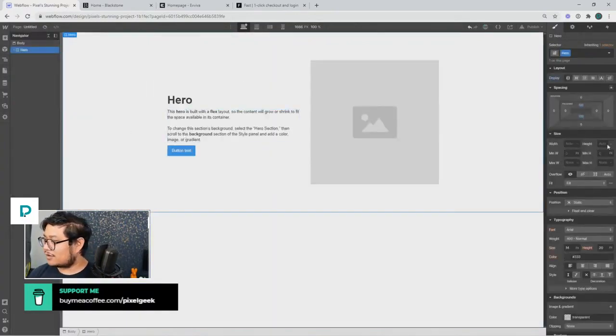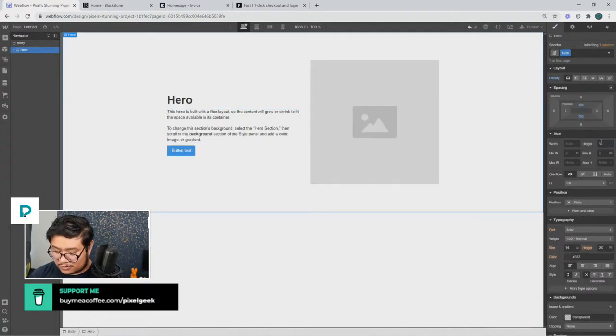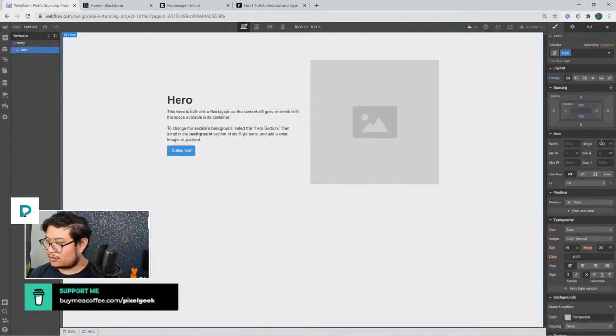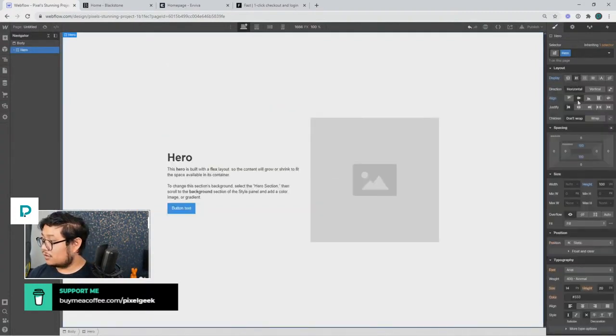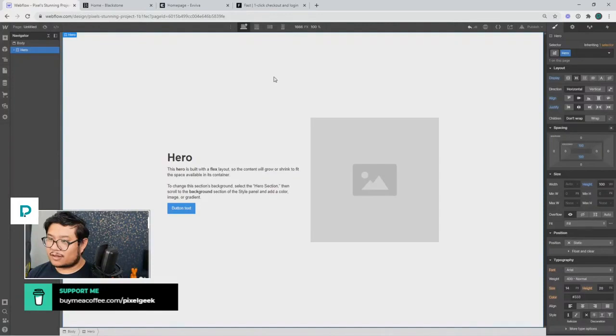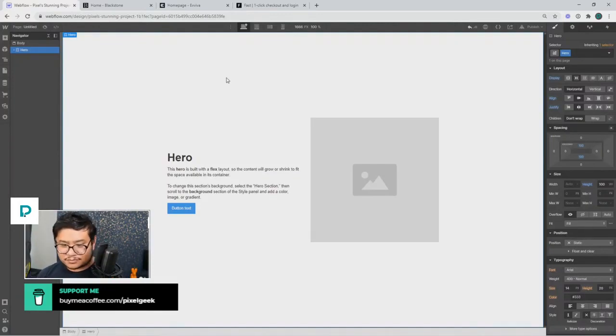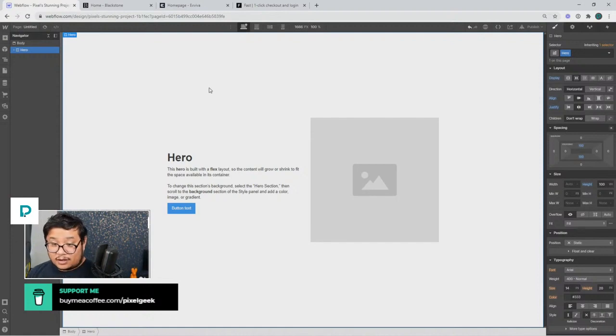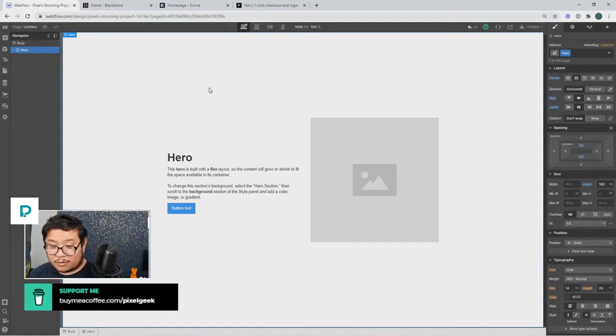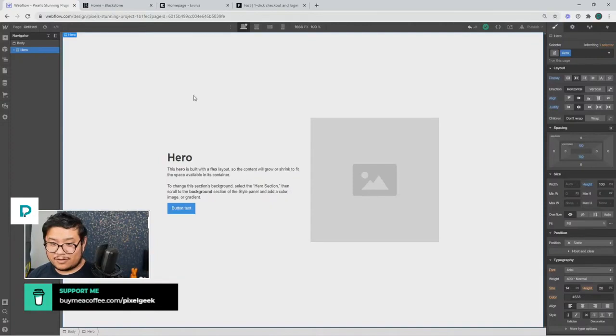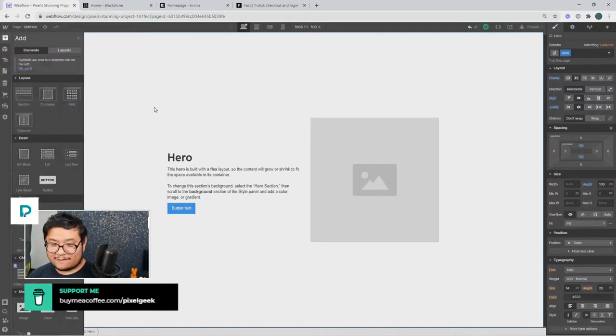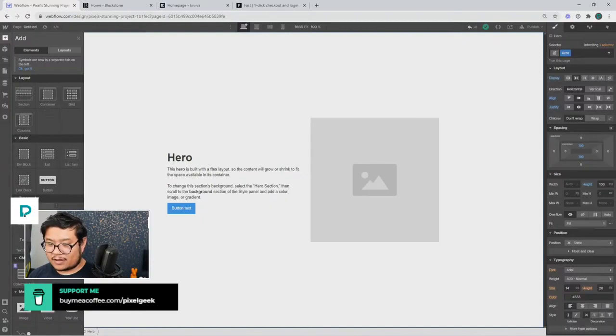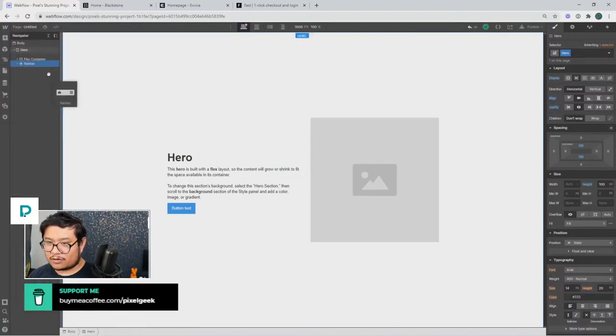And we can just set this to height 100 VH. Cool, that was much easier. Ripple effect, I'm working on a mega menu at the moment, I use dropdowns. So let's go ahead and put a navbar at the top.